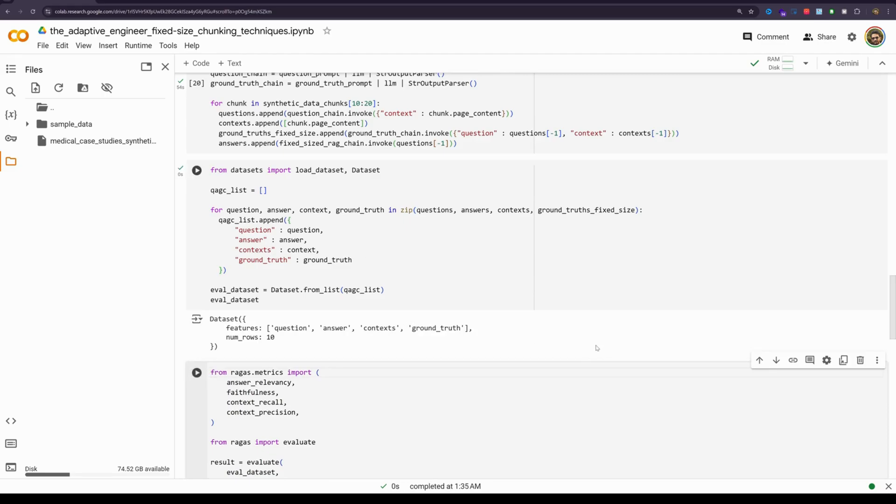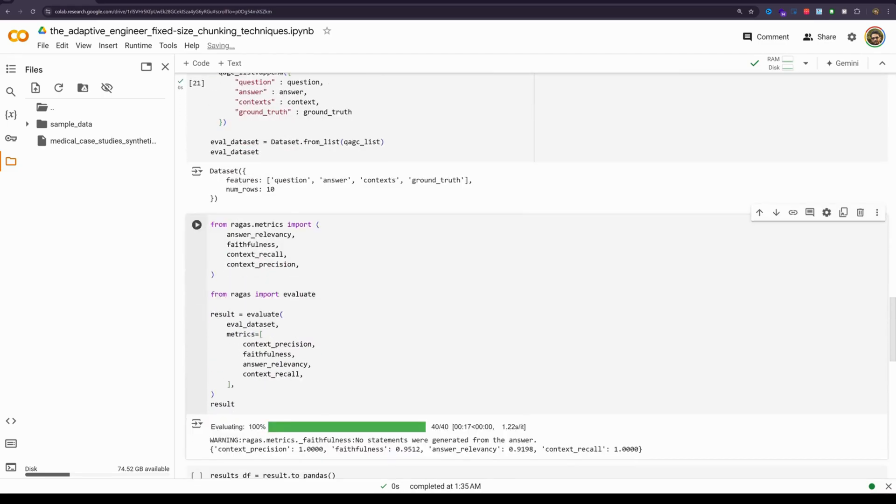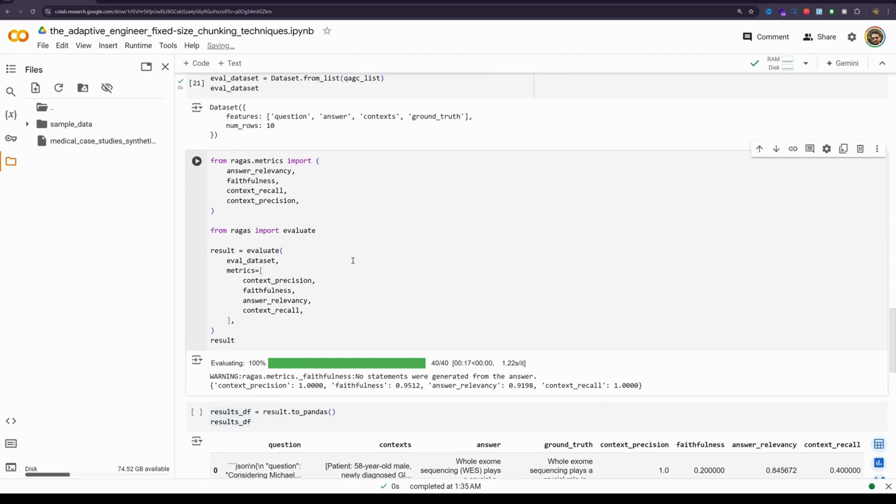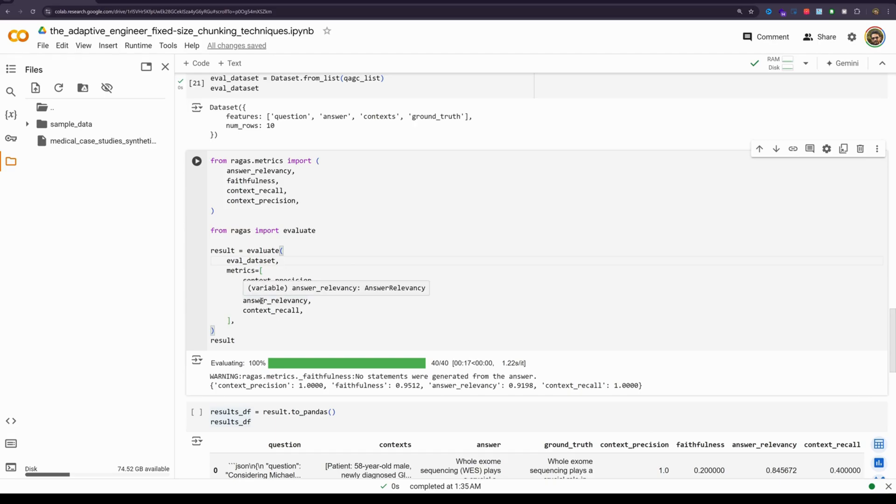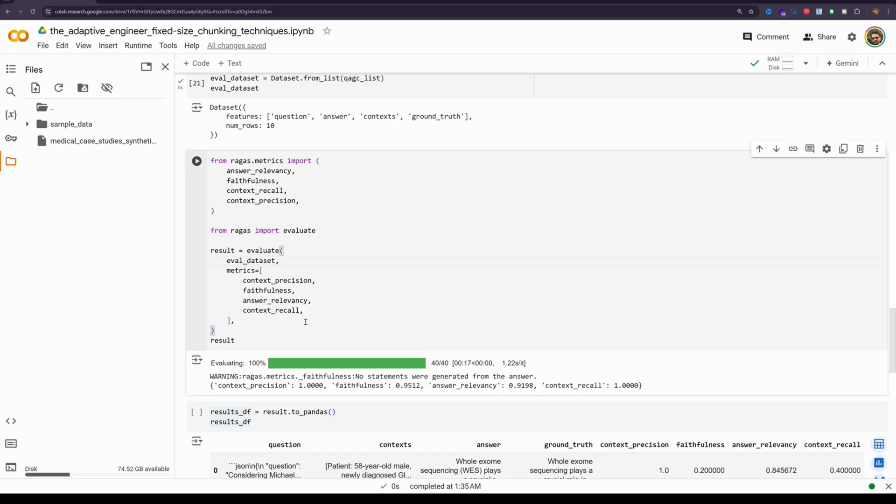The next thing we will do is run the ragas evaluation. Essentially it's done on four metrics. The context precision measures the proportion of relevant context chunks retrieved related to the total number retrieved. Faithfulness evaluates how factually consistent the generated answer is with the provided context. Answer relevancy assesses how well the answer aligns with the question in terms of factual accuracy and semantic similarity to the ground truth and context recall. It measures how many relevant context chunks are retrieved compared to the total number of relevant chunks available.